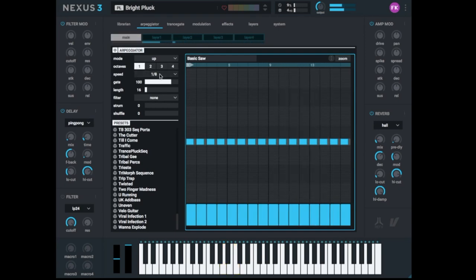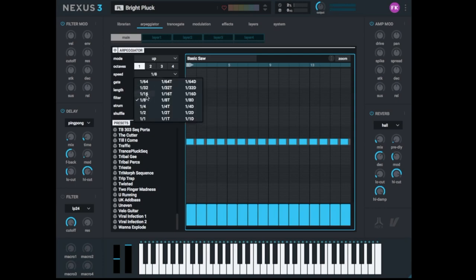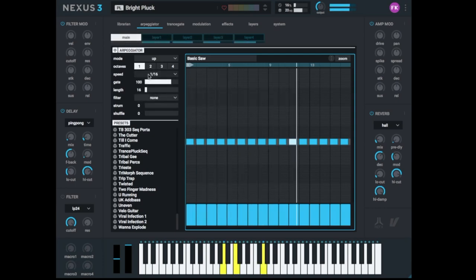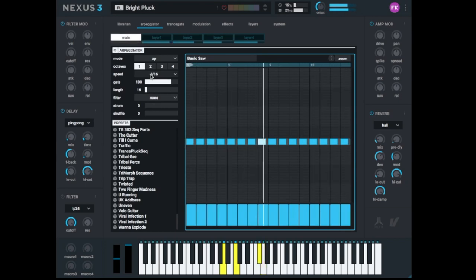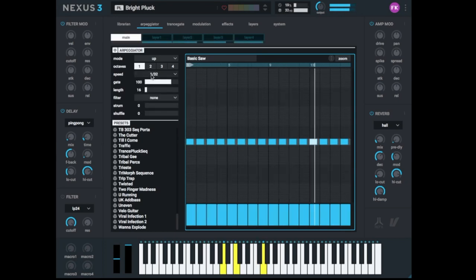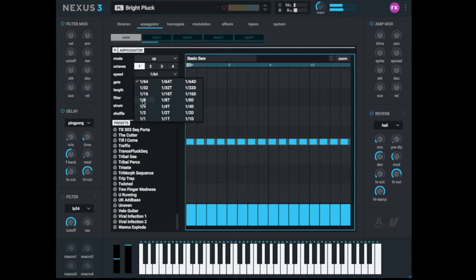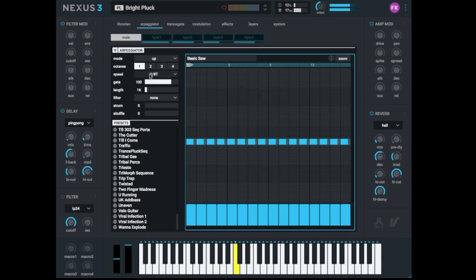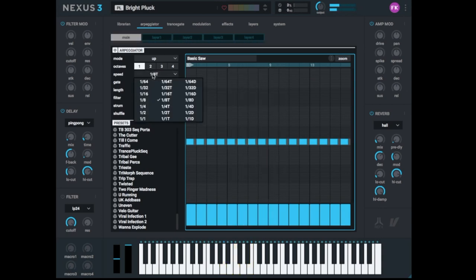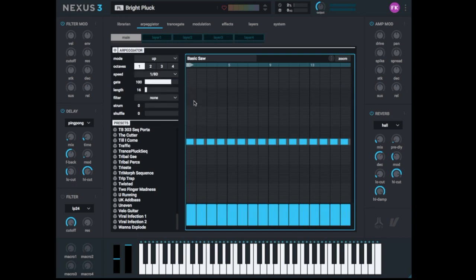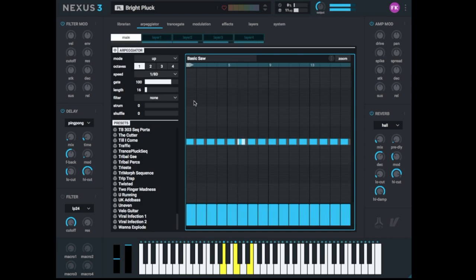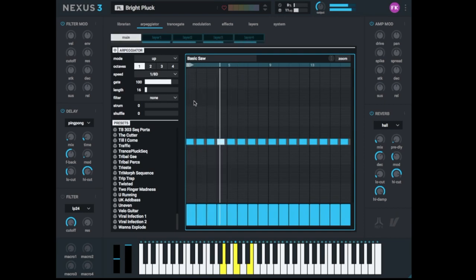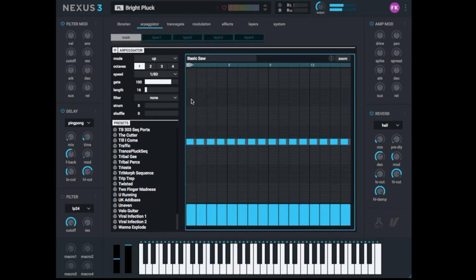Very important the speed. At the moment we just hear eighth notes. But we can also go to sixteenths. Or 32s. 64s. And you have triples. We would need a beat to better understand this. And dots. So I like for example very much the eight dots. This is like three sixteenths, right? Let's hear a beat. Very nice.